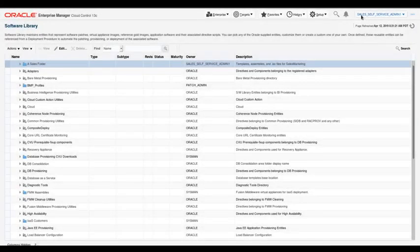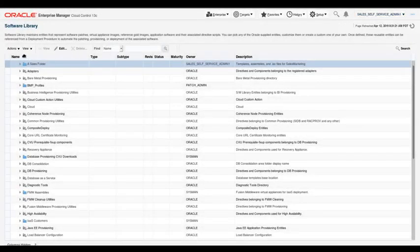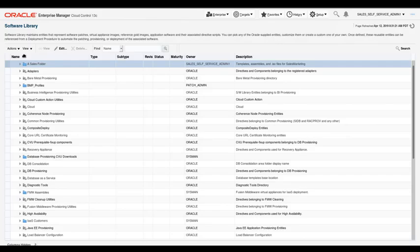In this session, I'm logged in as a self-service administrator and I navigated to the software library.